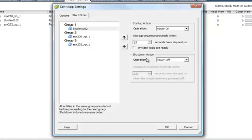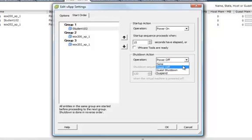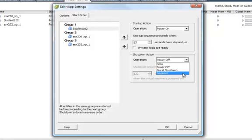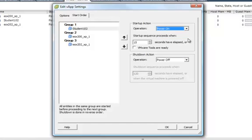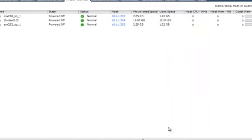You can also select a Shutdown action from this drop-down here. None, Power Off, Guest Shutdown, and Suspend. The Start Up Action, you only have None or Power On. Let's apply by clicking OK.